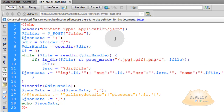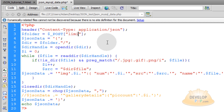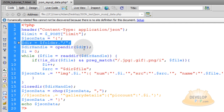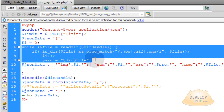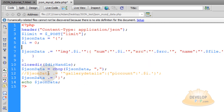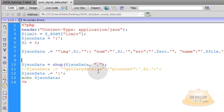So we'll begin with JSON-MySQLData.php. The first thing I'm going to do is remove everything we're not going to be using. We're going to have a posted variable coming in called Limit from our HTML file — it's going to be posted to this script. The JSON-Data variable, where it begins, we have to keep that in place for the opening curly brace. The DIR variable and DIR handle can go away. We'll keep the I, and the whole while loop can go away.